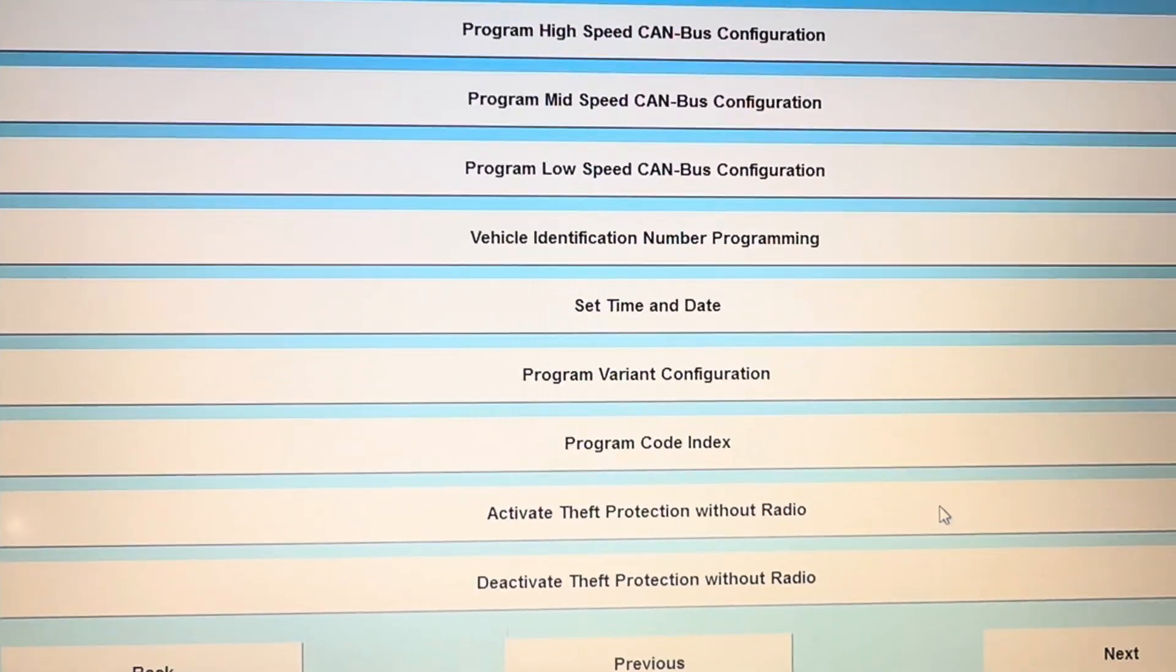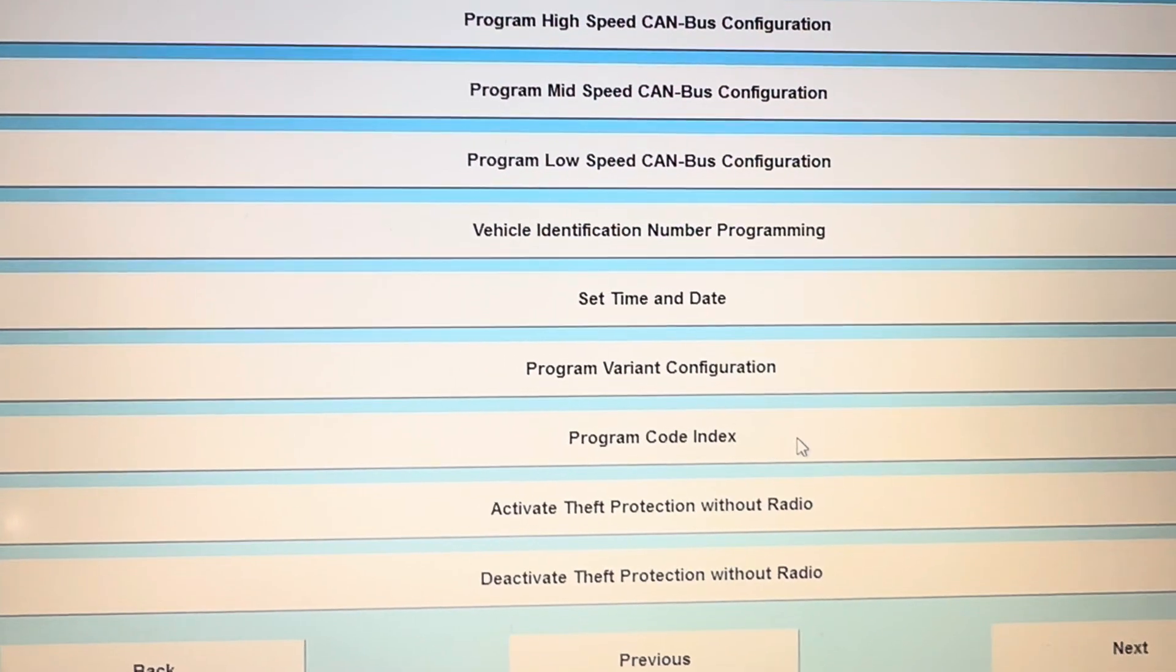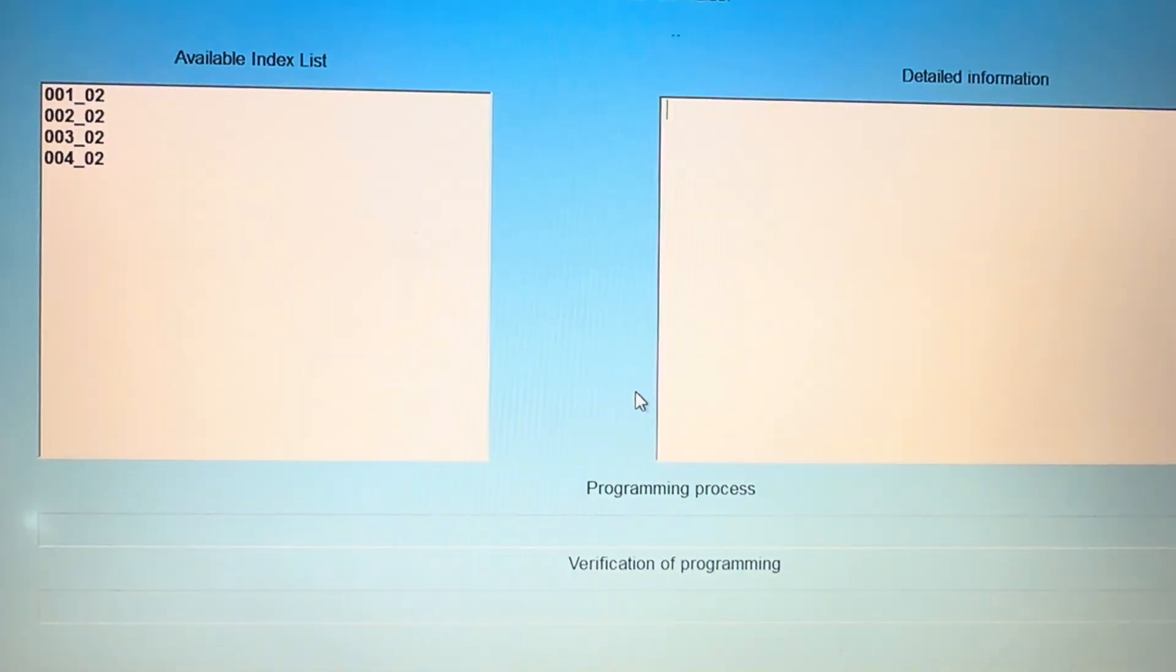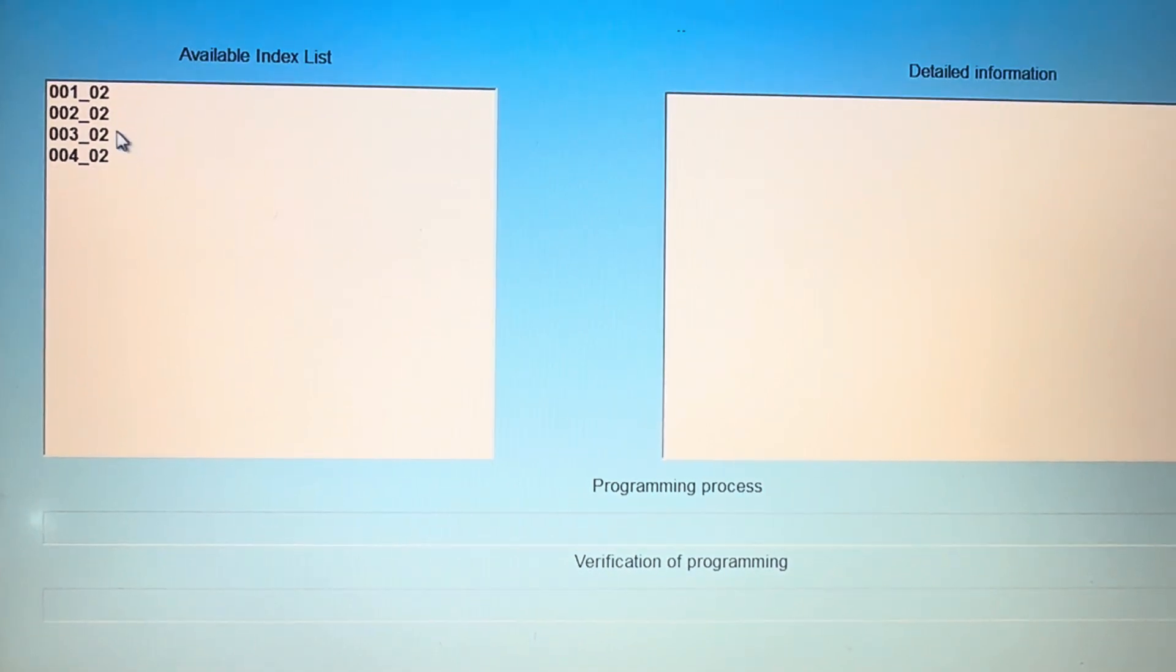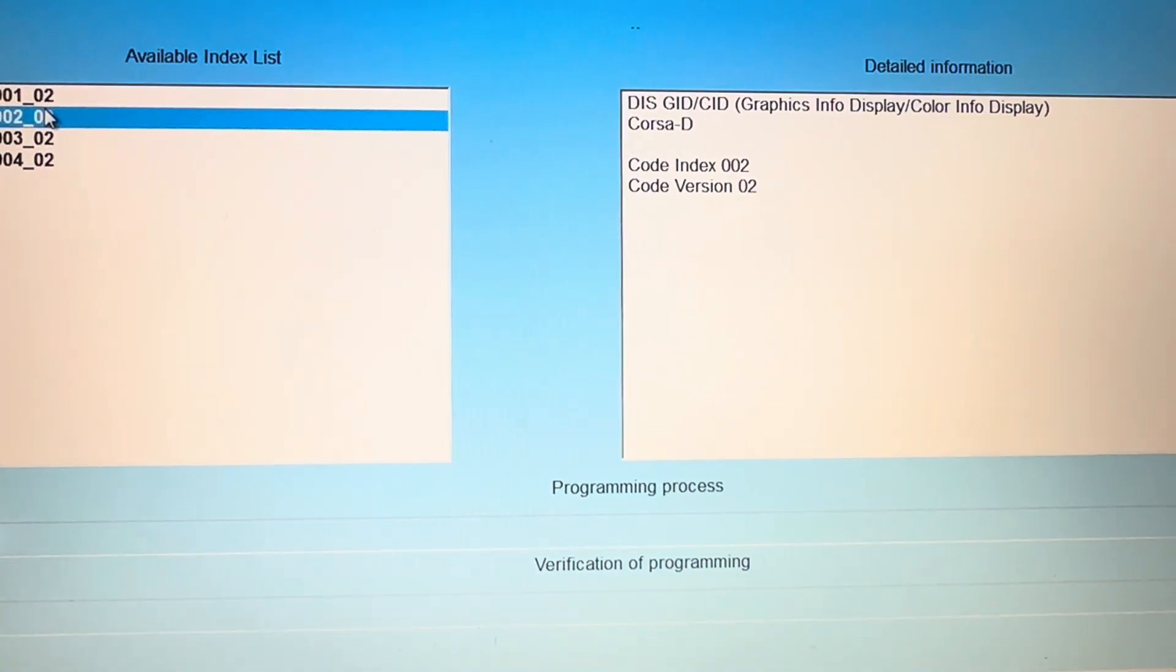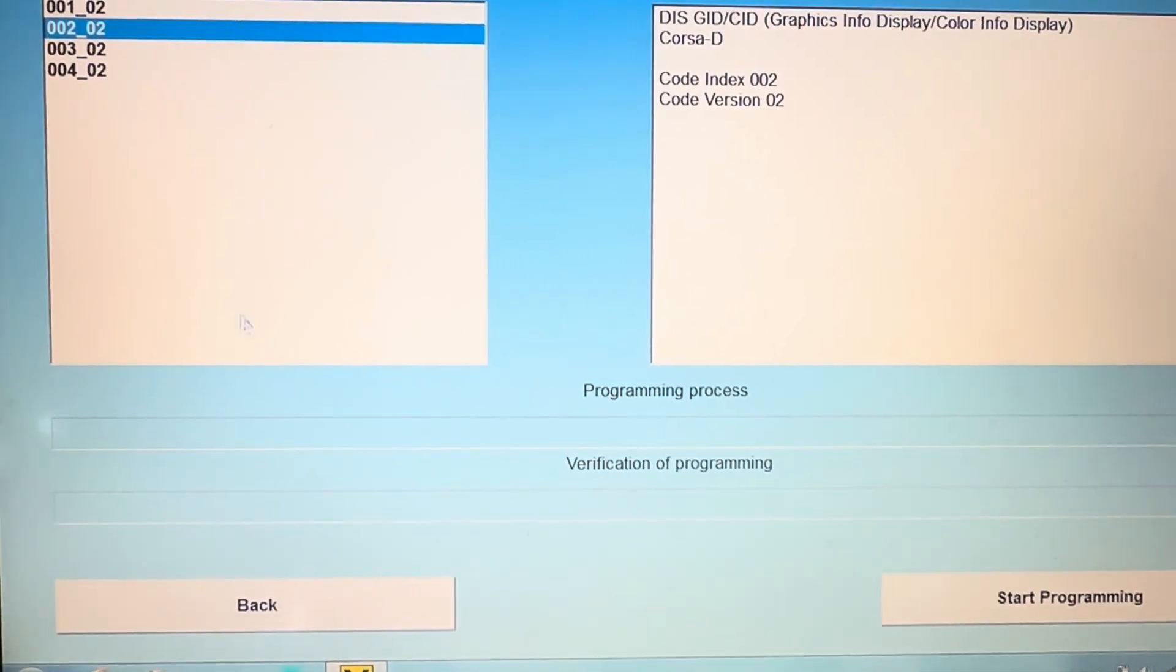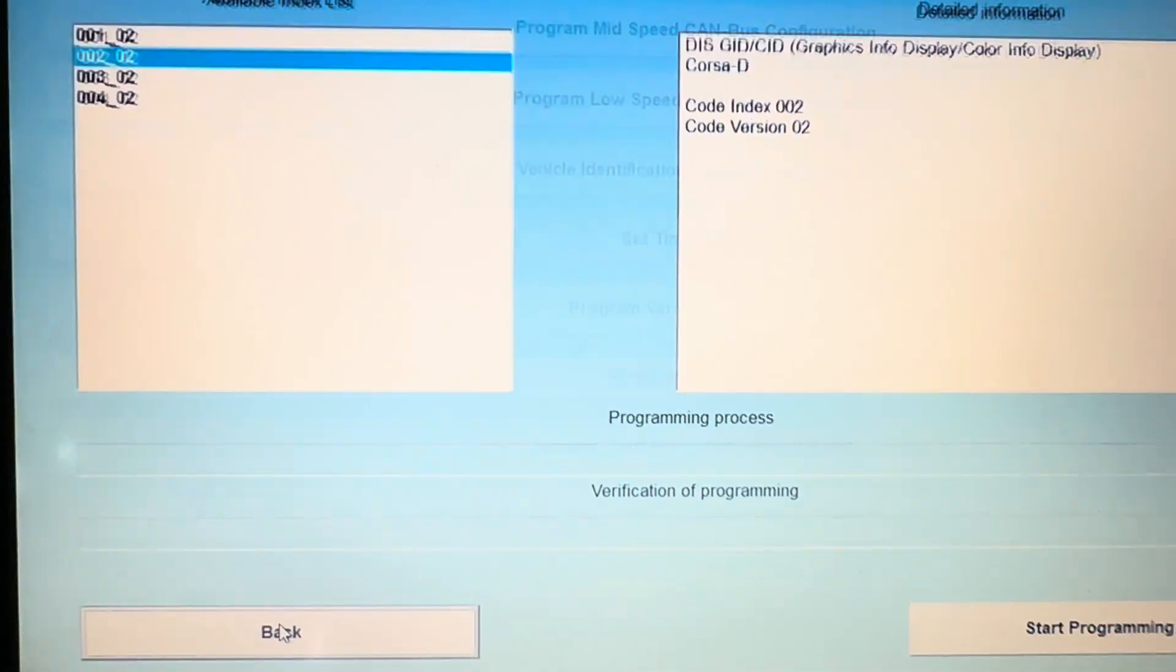Mine's already coded in. If you go to program code index and go to 0202, you'll see that it says mine's already programmed in there. I'm going to go back and show you what I did to program that in.